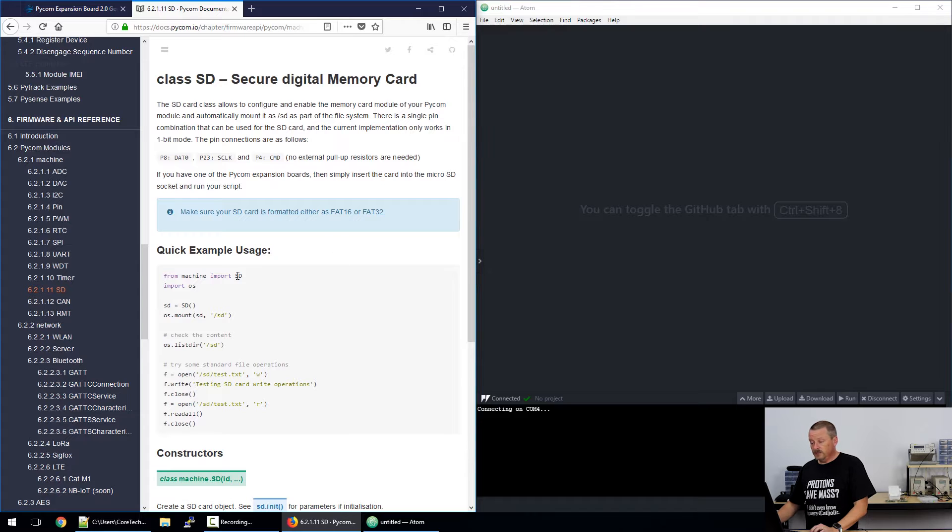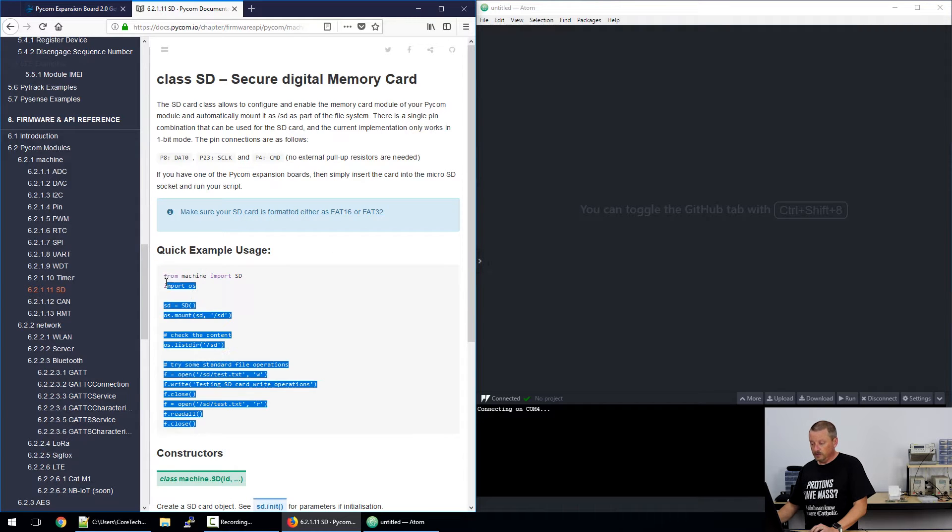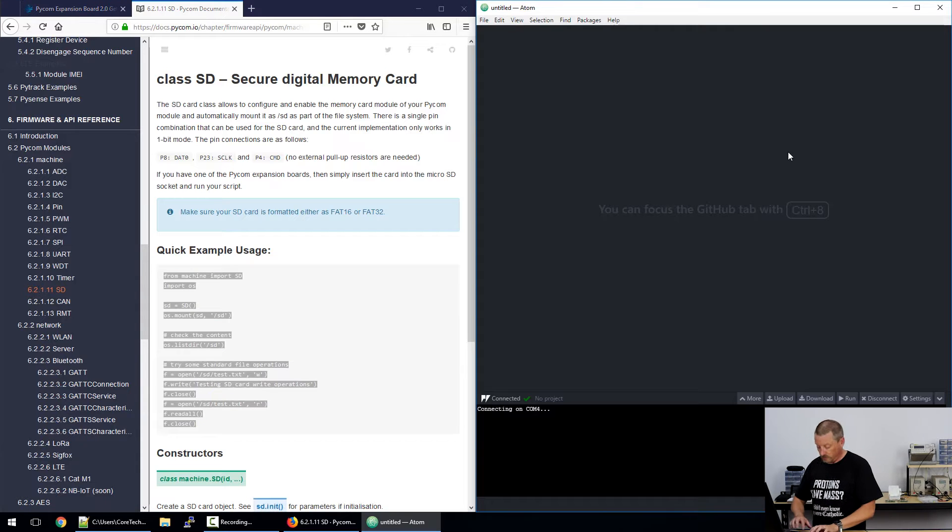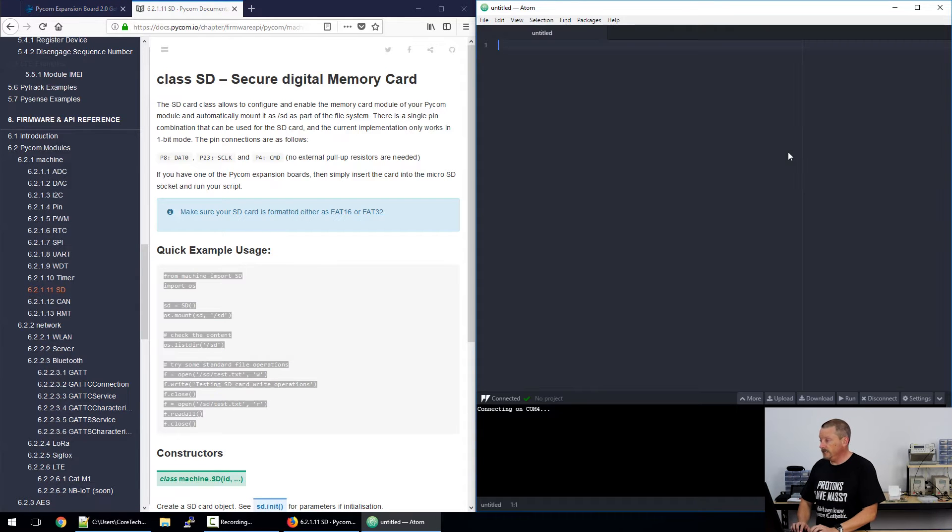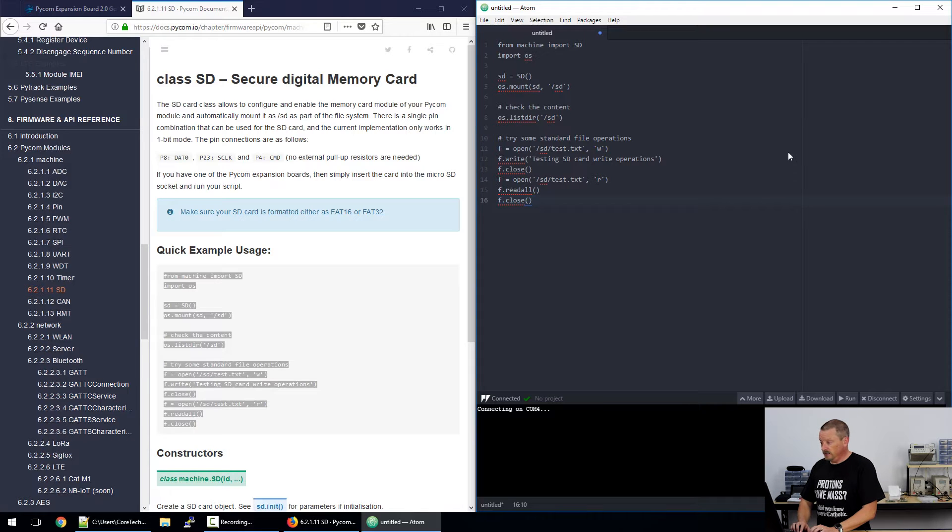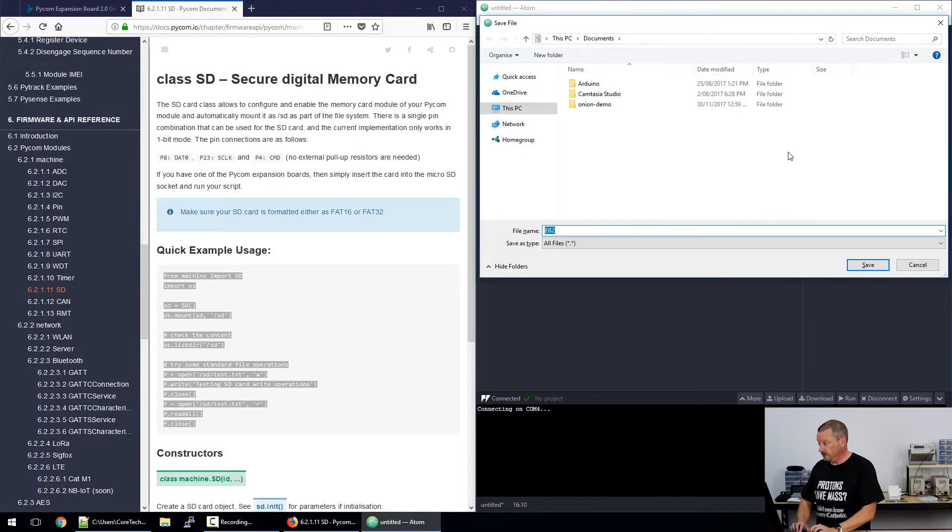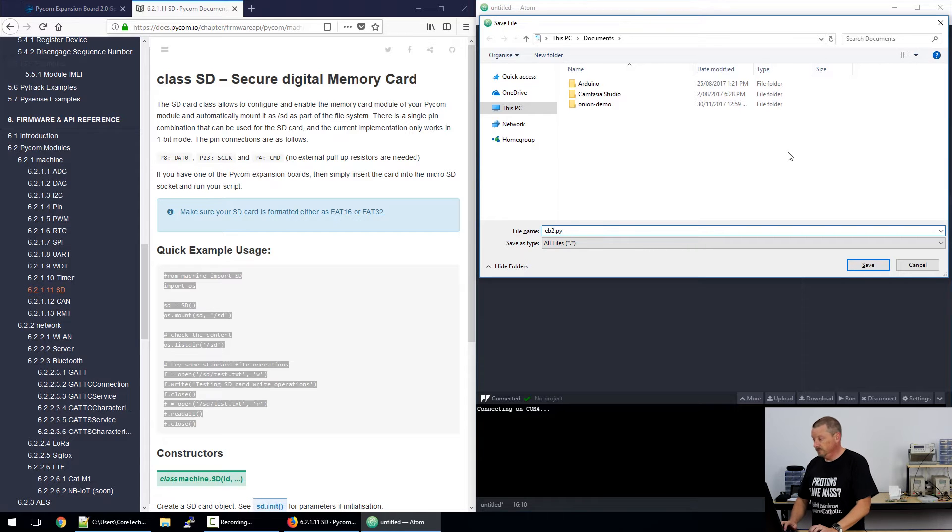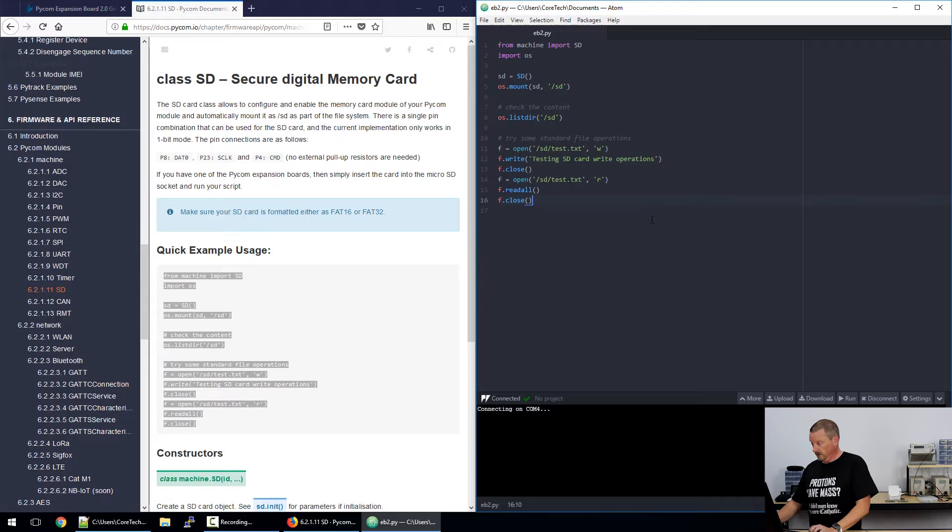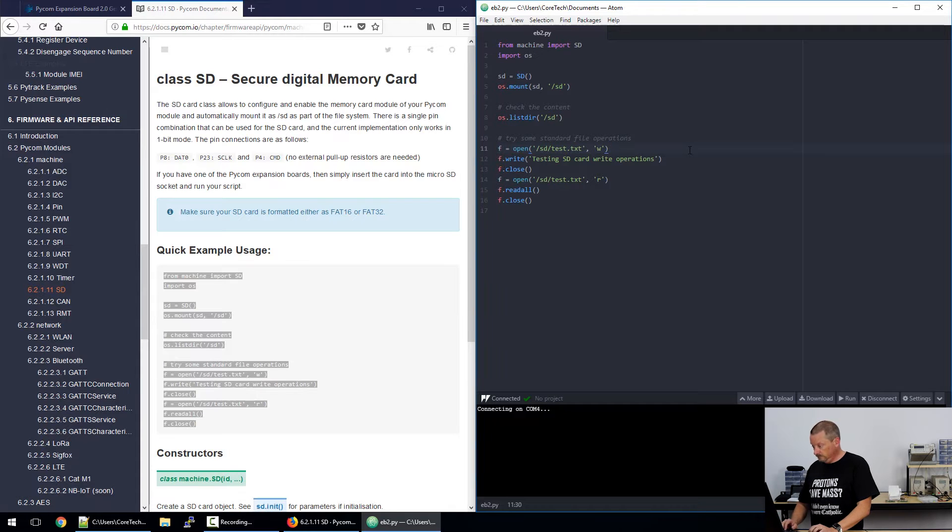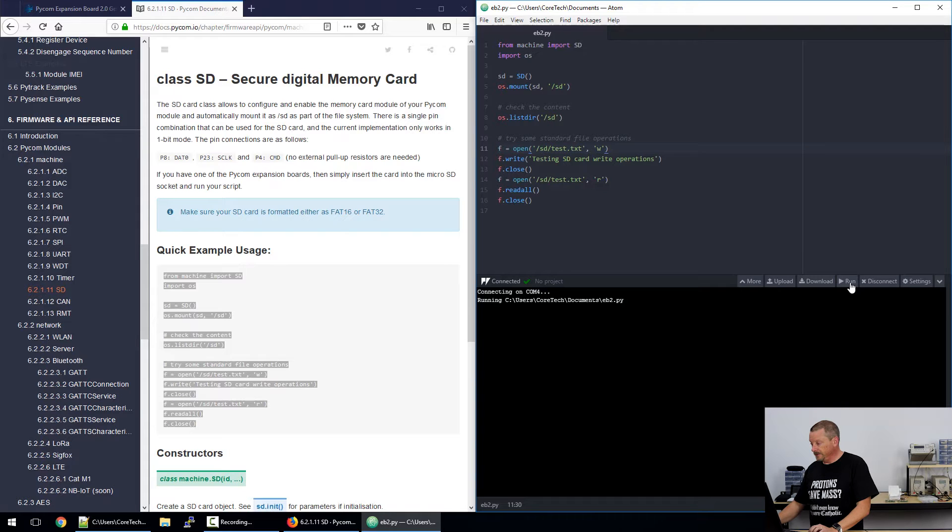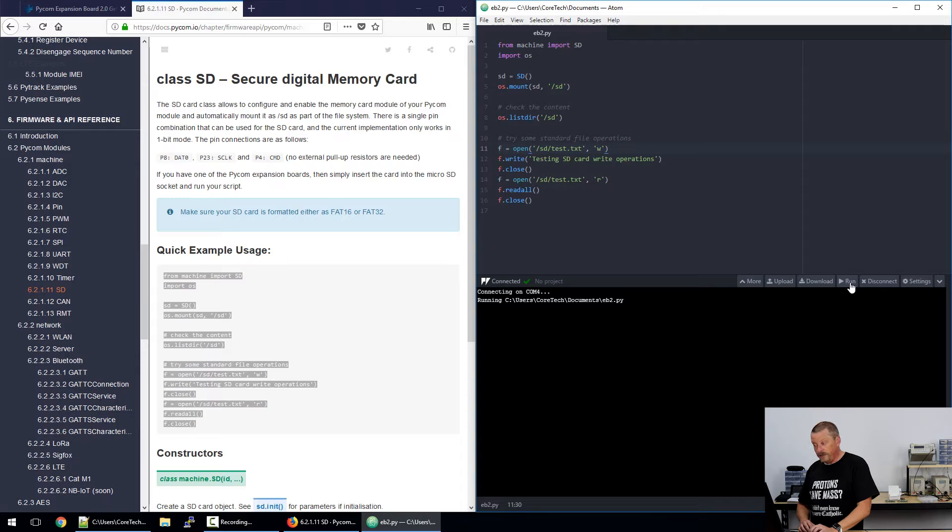What's awesome about this documentation is that we have a quick example usage code provided. We're going to scoop that whole thing up and copy it, and then on the right-hand side of the screen I'm going to create a new file in my Atom IDE and paste that code straight down. Now we don't get any highlighting here until we save the file. So let's call it PB2.py. Now that we've saved it as a Python file, it'll show us the pretty highlighting.